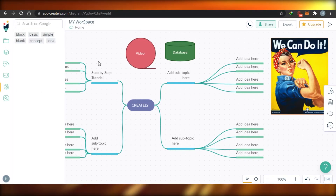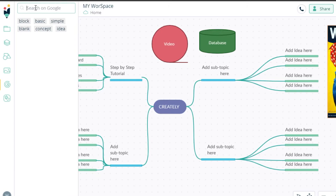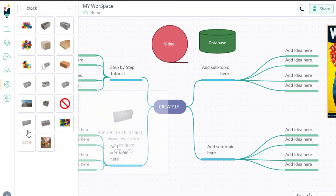There's also a Google Search option, which is a great feature of Creately. You can search Google for any concept or idea directly within your workspace — you don't have to keep switching back to a browser tab. It opens right here for you, which is a very, very good feature.